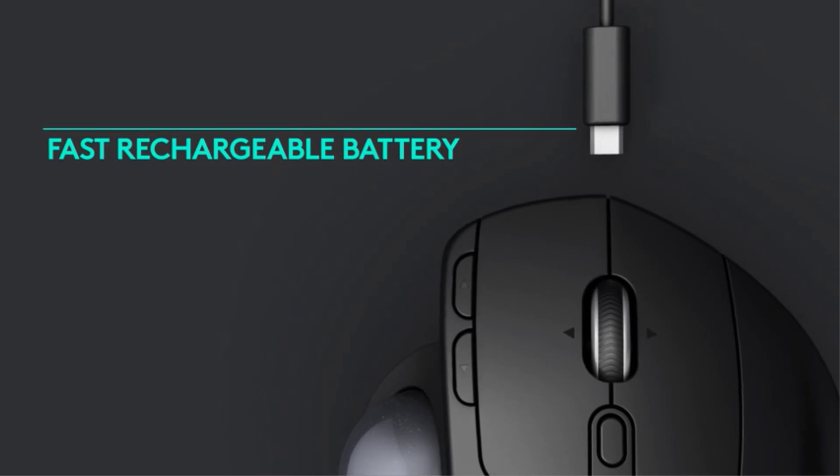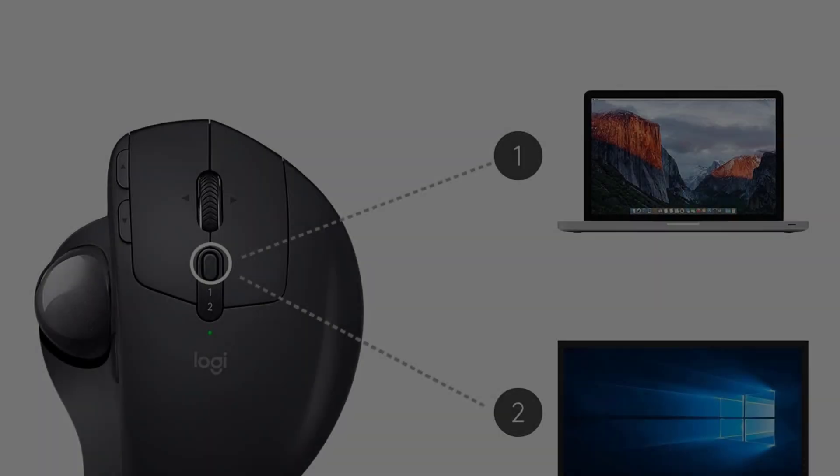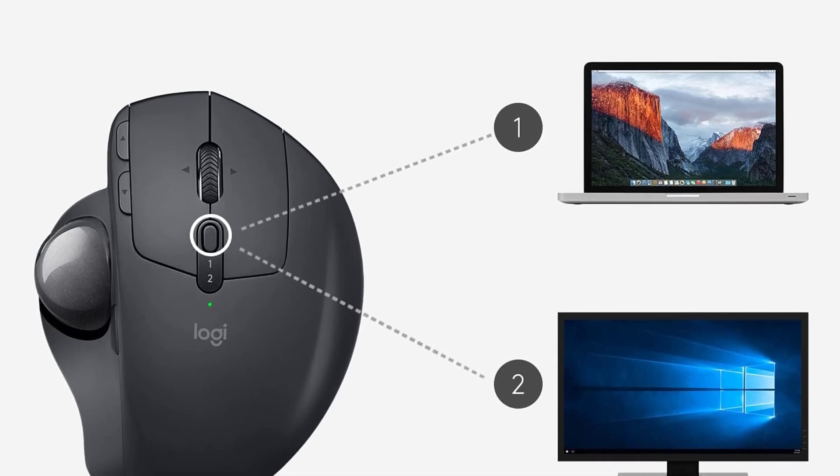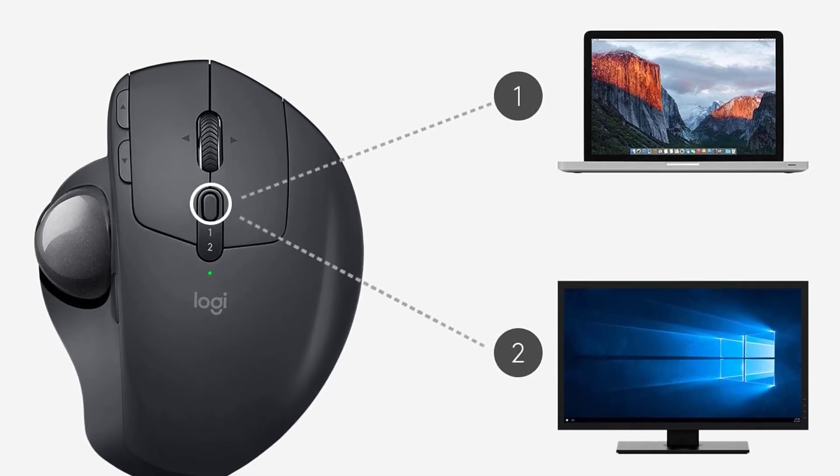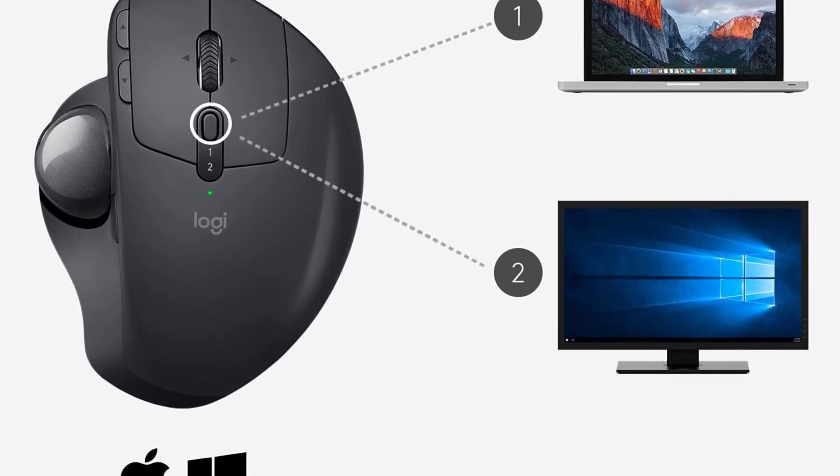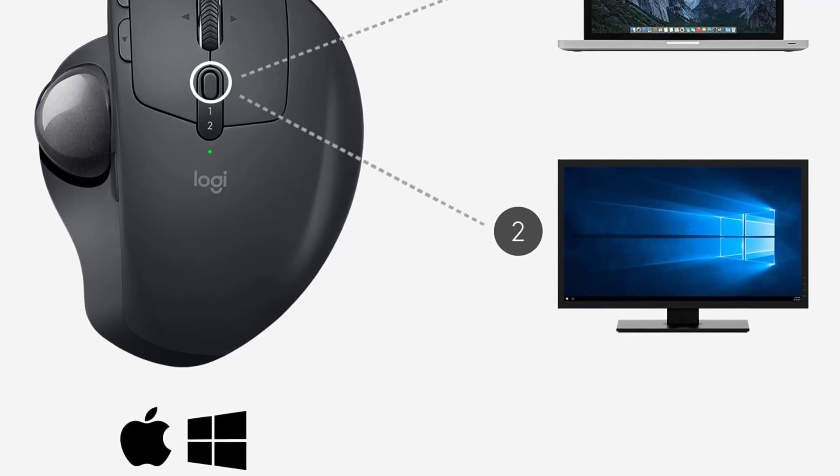Additionally, users can customize shortcuts on up to six buttons using the Logi Options Plus software. The product is also packaged responsibly using FSC-certified paper.